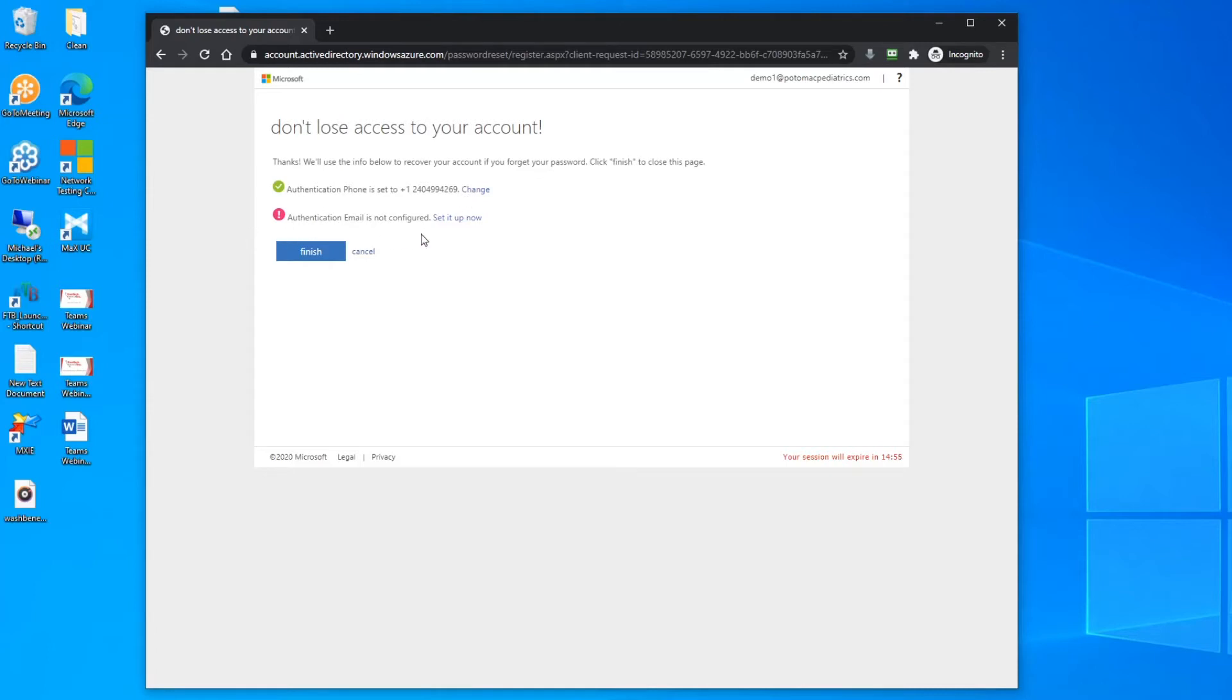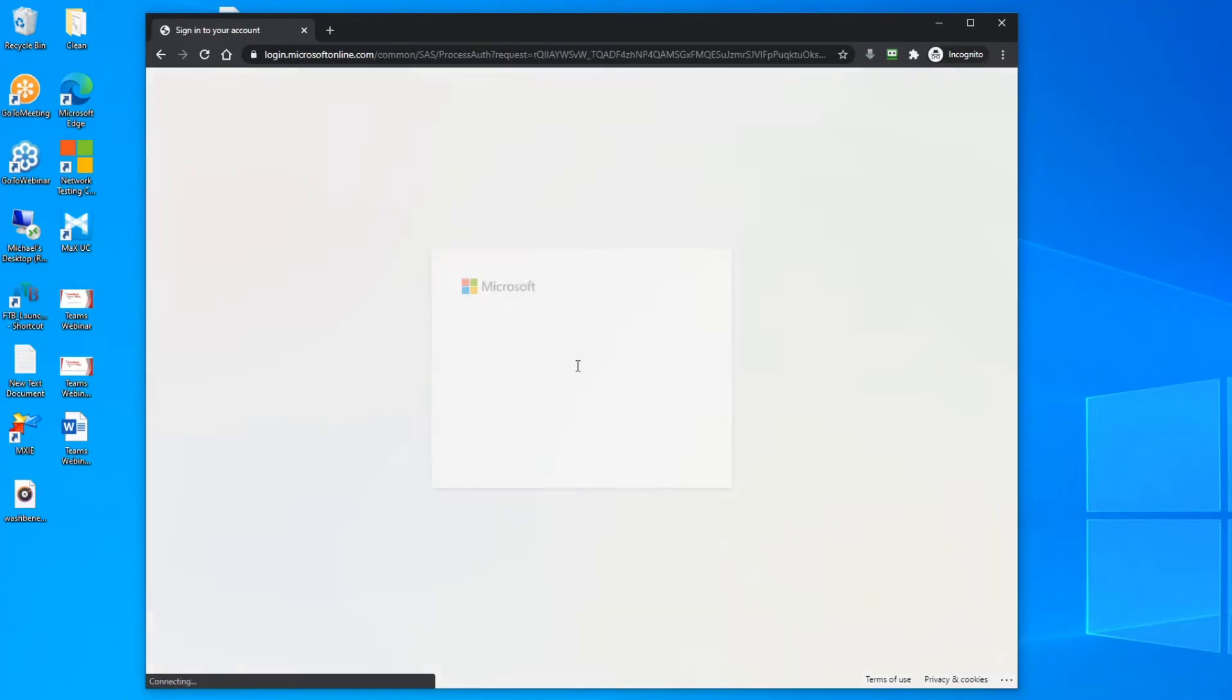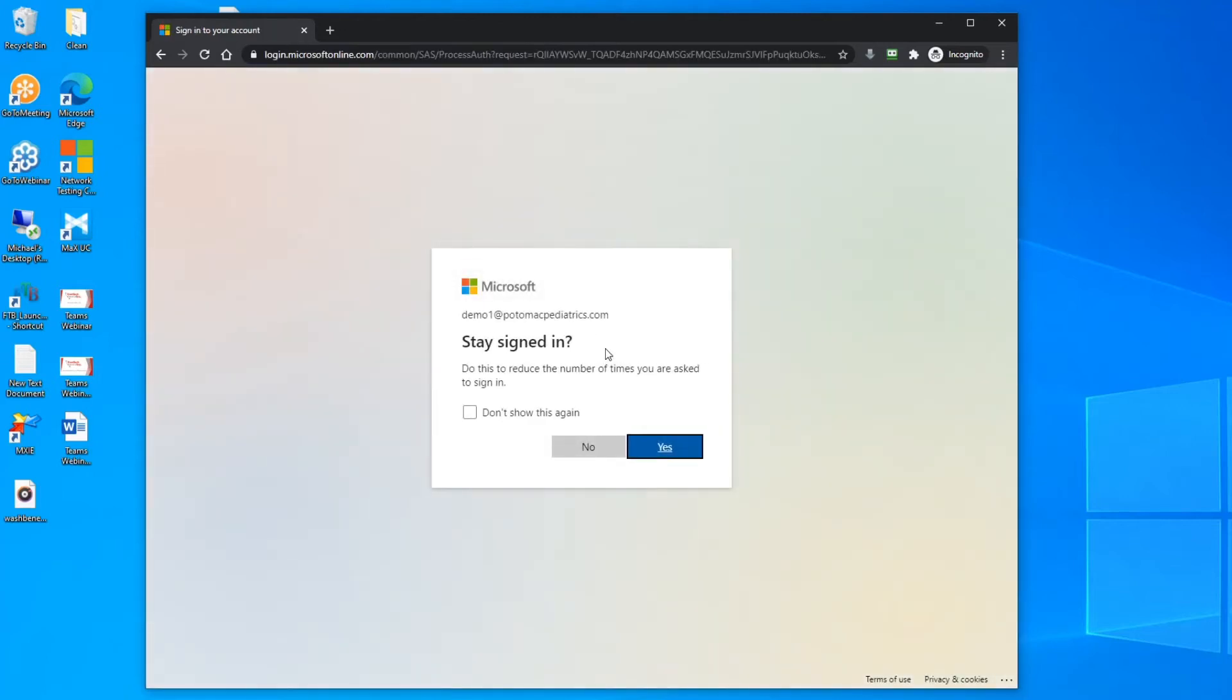Again, you can enter an email if you choose to and we recommend it. Click finish and the process is complete.